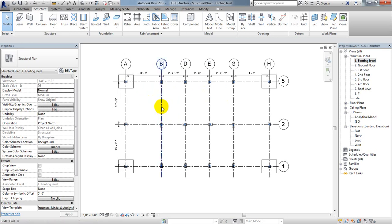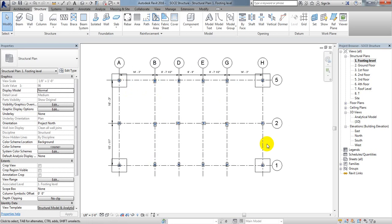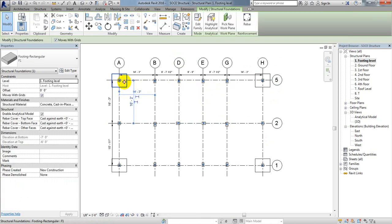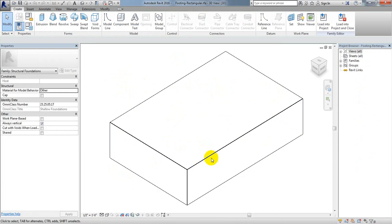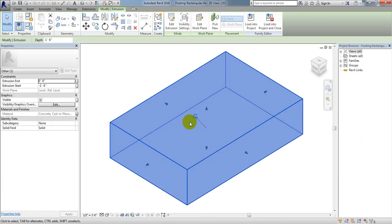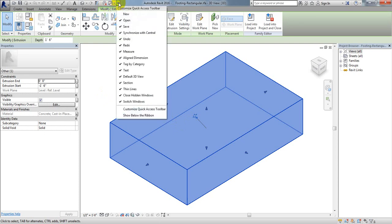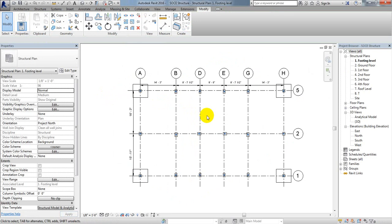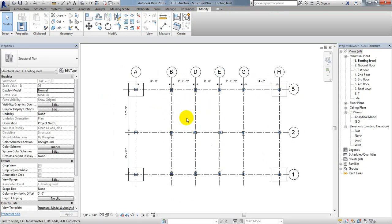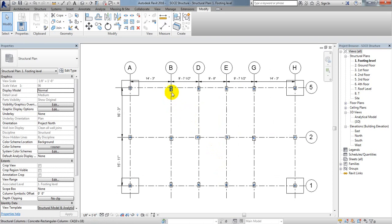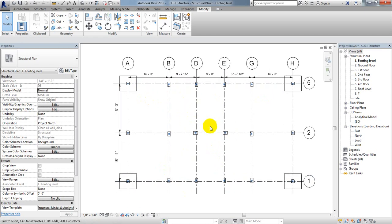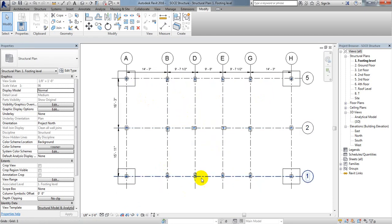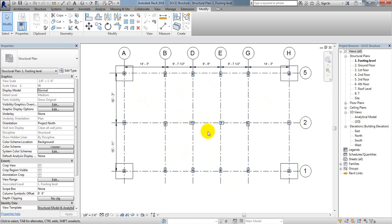We have created our isolated foundations in this way. If you double-click on one, you will see its properties — it is labeled F1. I hope you understand how to draw isolated foundations. Complete drawing them at all column locations. For the staircase position, we will create a combined foundation instead.